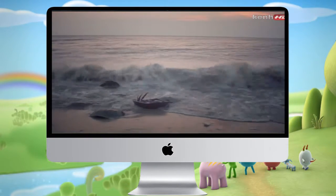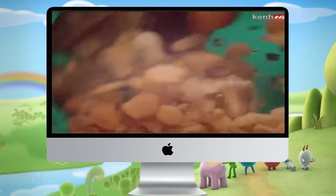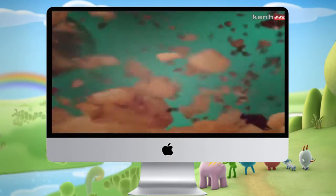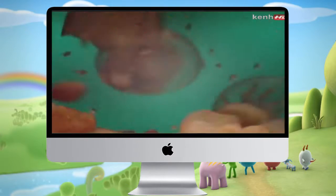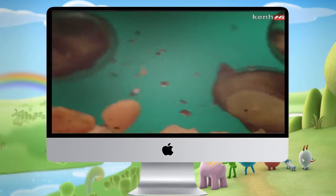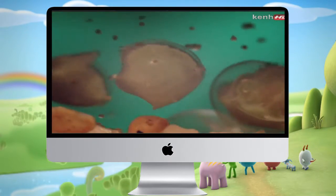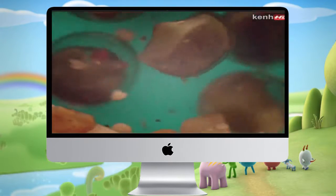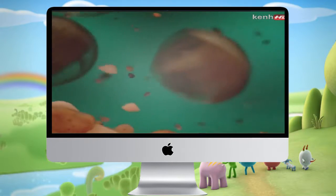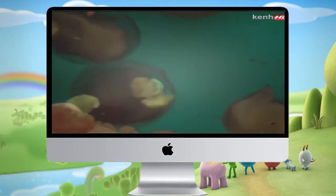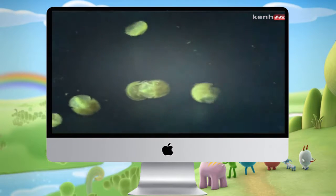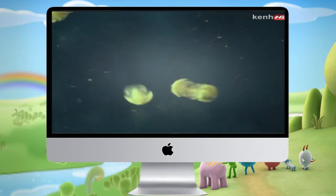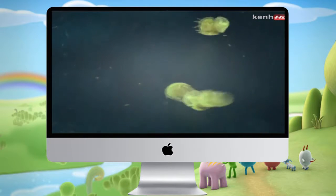At the next high tide, about a month after the eggs were laid, the sea reaches them again. The eggs rupture and the larvae swim free. Thousands will get eaten within hours, but a few will survive to continue this very ancient line.